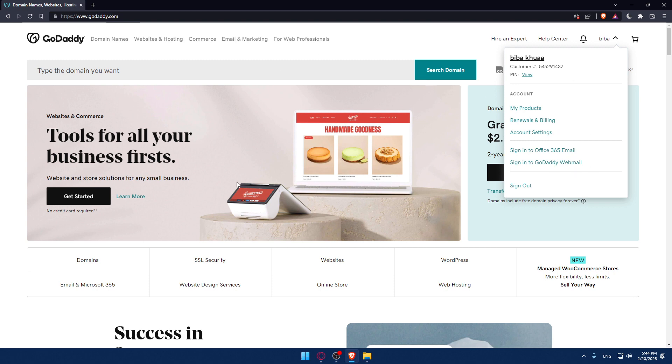Once you do these steps, you'll find yourself on this page, which is your home screen or main screen.